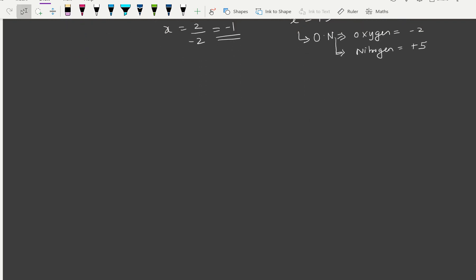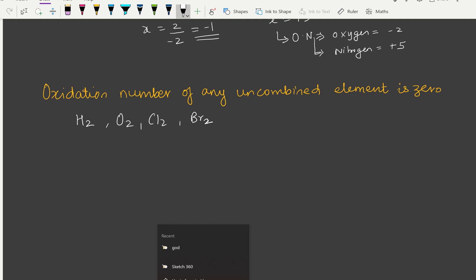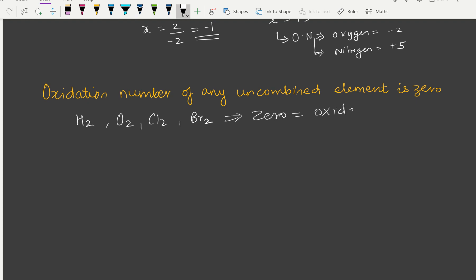An important rule: the oxidation number of any uncombined element is 0. Examples include H2, O2, Cl2, and Br2. In all these cases, since the element has not combined with another element, the oxidation number is 0.